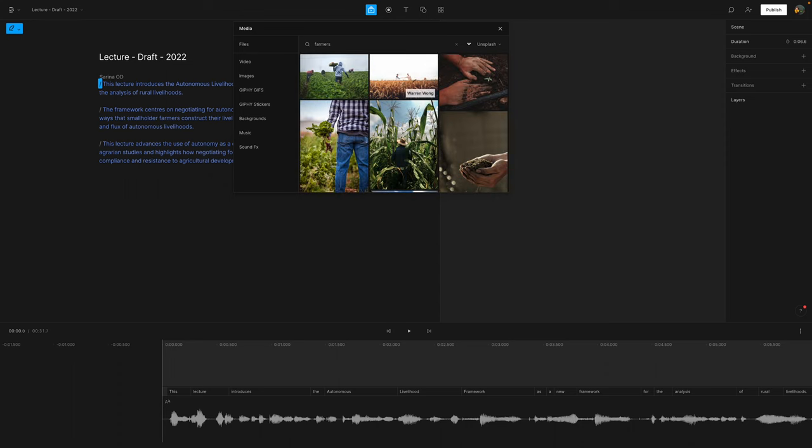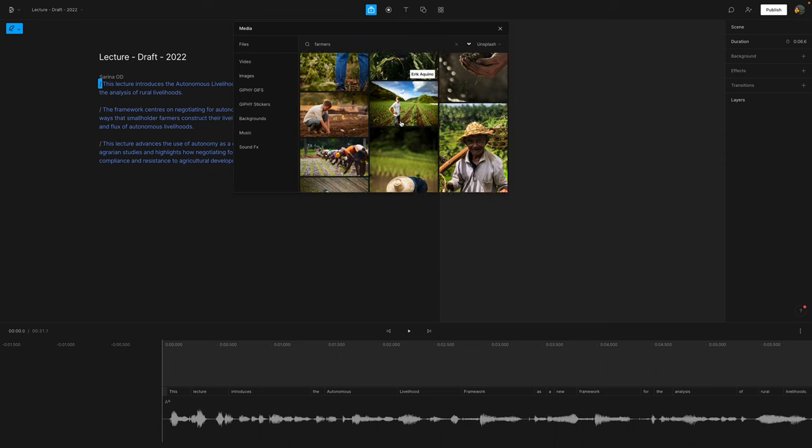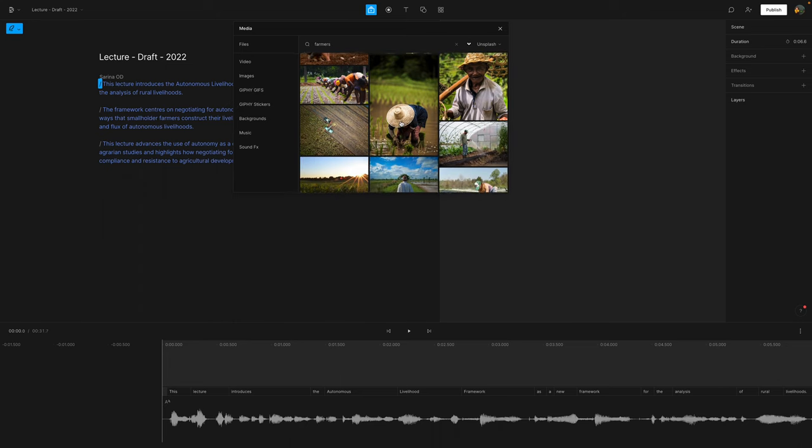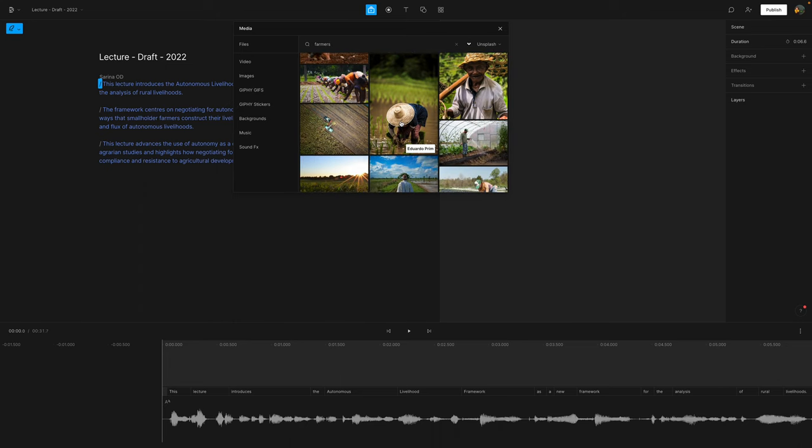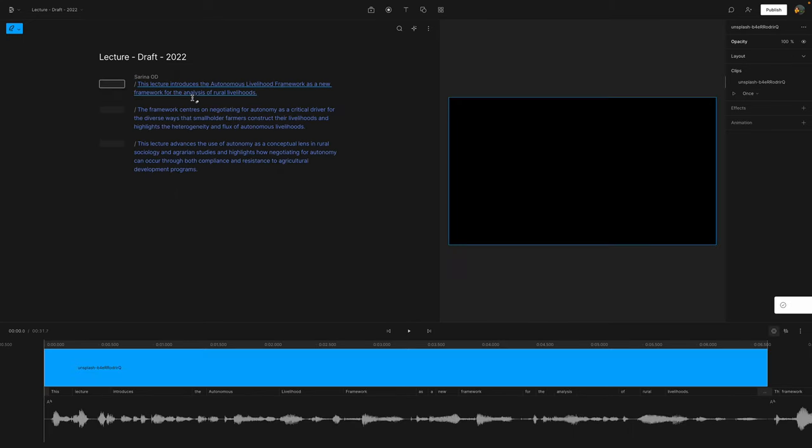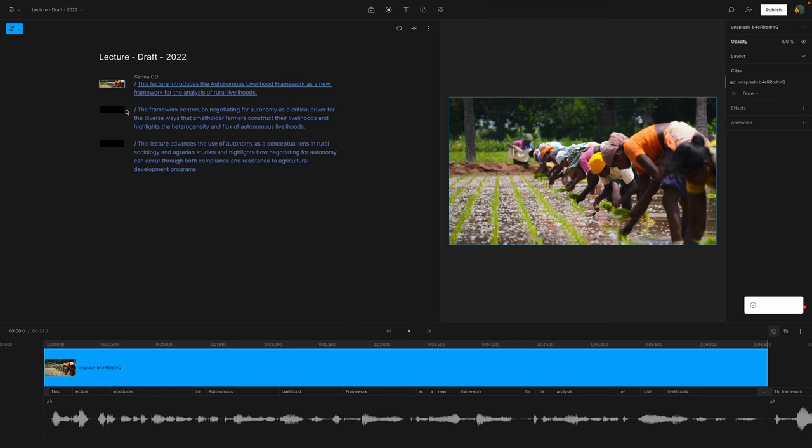Let's type in farmers here and we could choose any of these images. These are unlicensed images or free to use images. And we're just going to click one and then it will start to be associated with these different chunks of text.